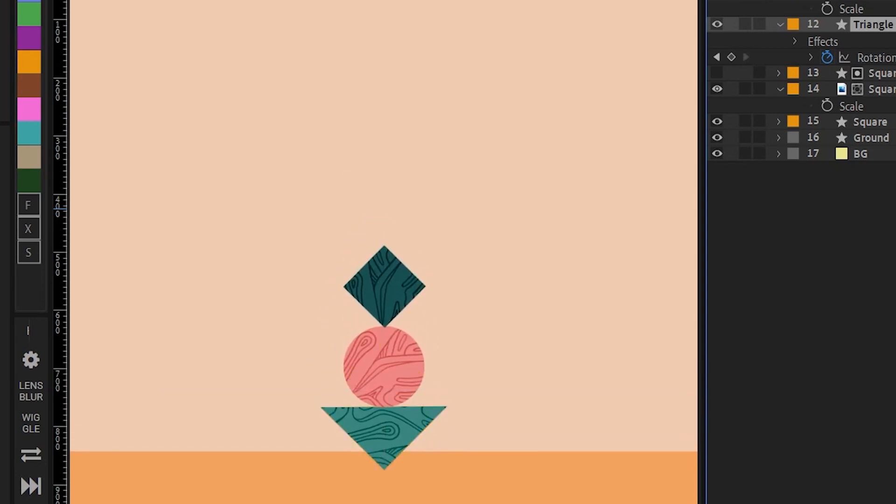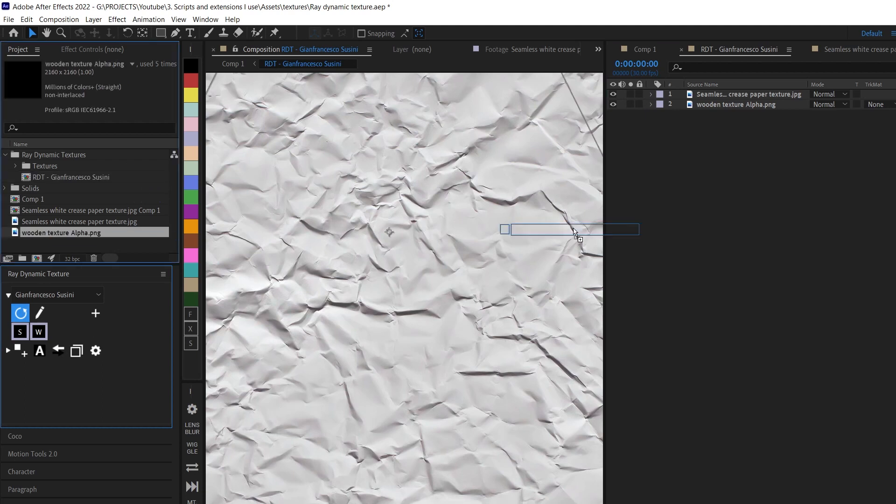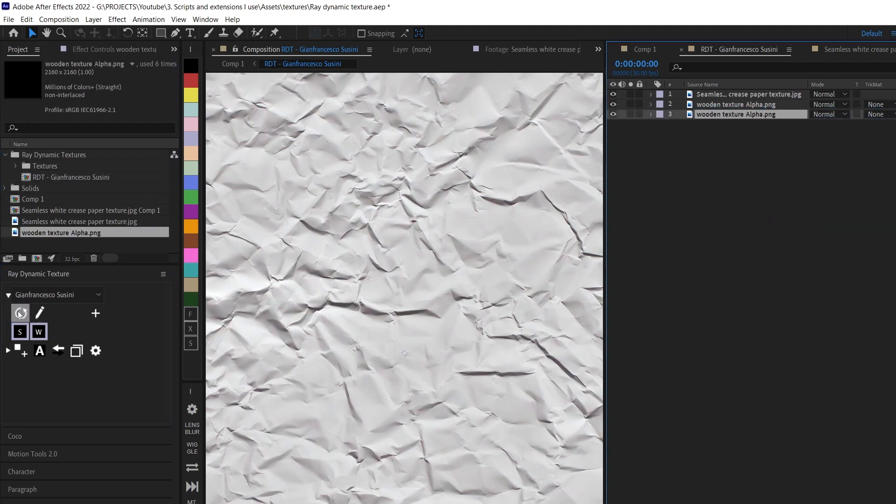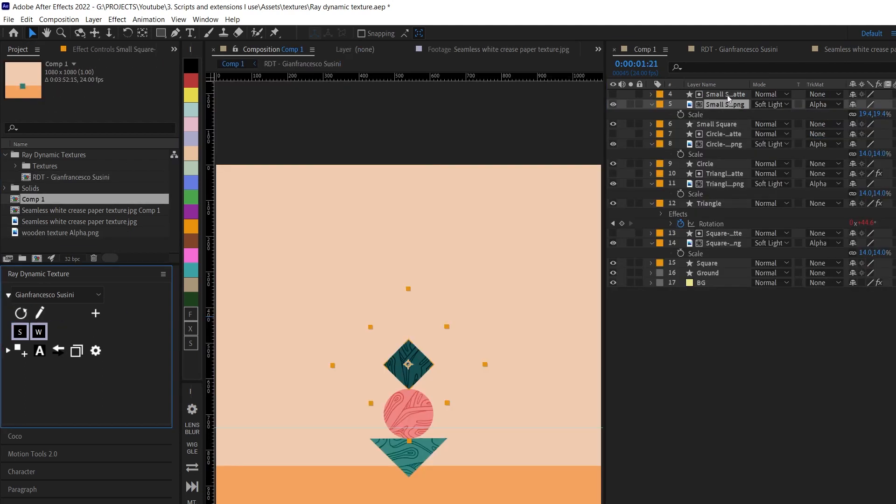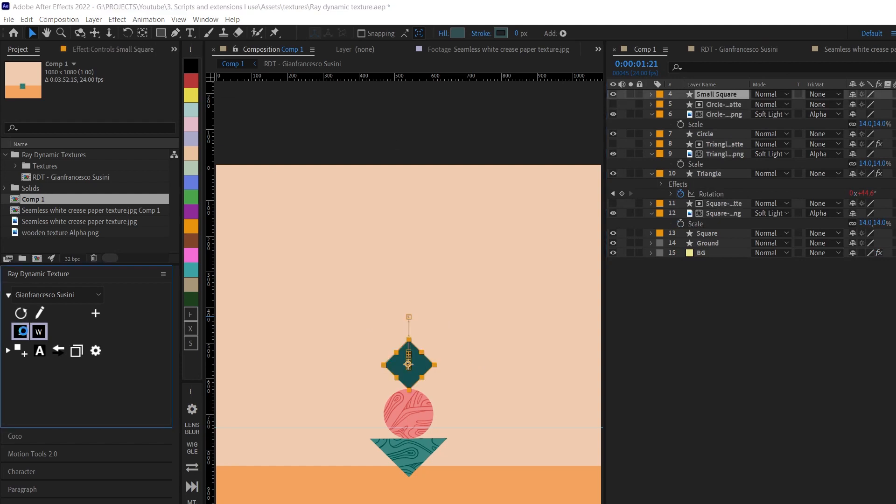The script already creates this precomp where you can drag in your textures and hit refresh. This lets you create your own library of textures which you can then apply to any of the layers.